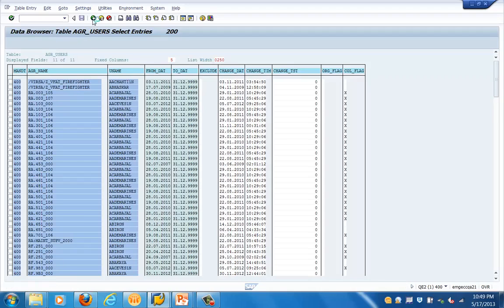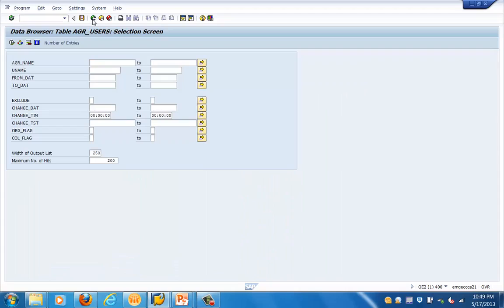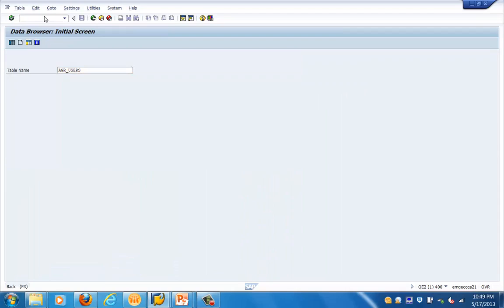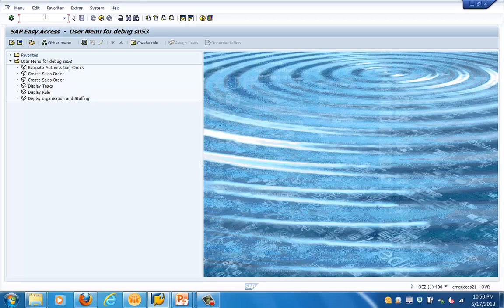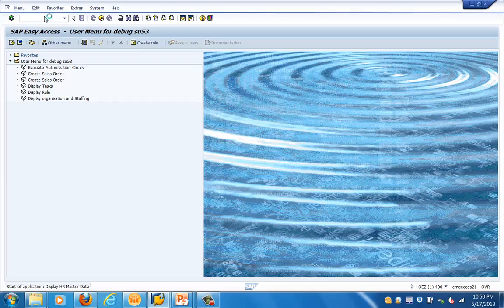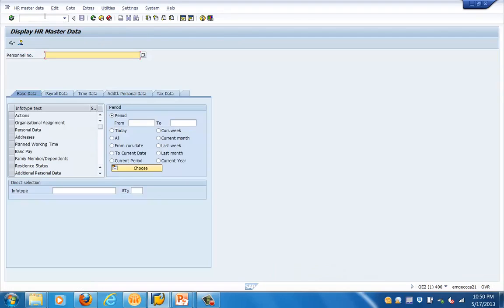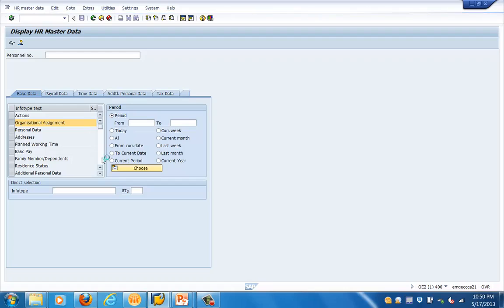Now let's go into the system to see how these fields look. We'll use transaction code PA20 — you can also use PA30, but PA20 is sufficient to view HR-specific data for an info type. Let's type the transaction code PA20, press Enter, and we'll see the HR master data screen where you can specify a personnel number to view personal data, address, planned working time, and basic pay.